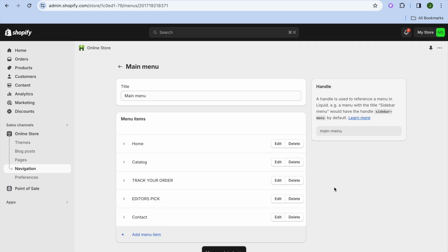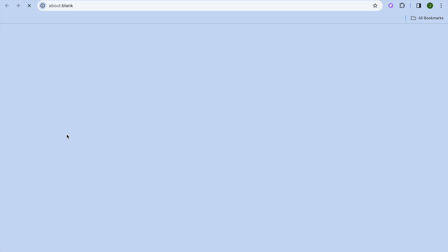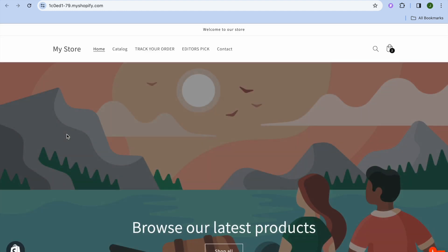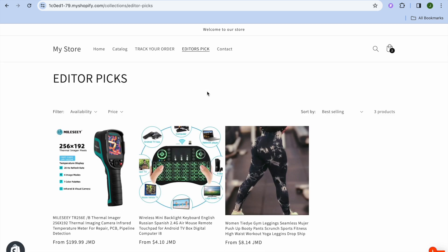After tapping Save Menu, go over to the left hand menu and tap on View Your Online Store. You can see that our collection has been added to the navigation bar, as you can see right here. Hope you found this video helpful and informative — if you did, be sure to hit the like button and subscribe.